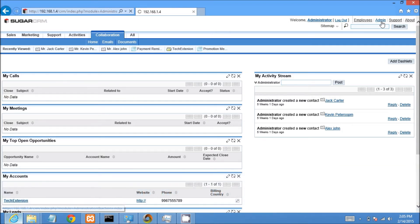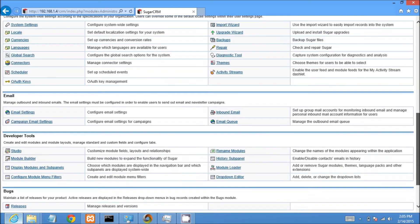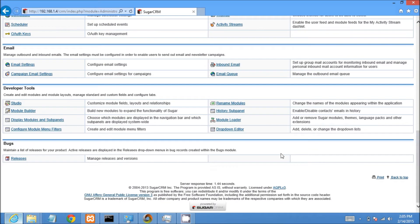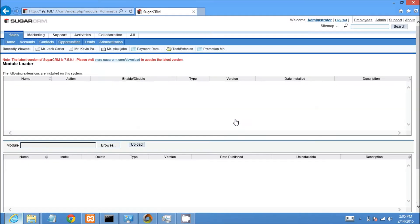First go to admin panel. Scroll down CRM page. Go to module loader menu and open it.